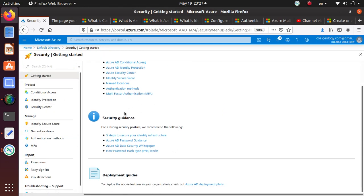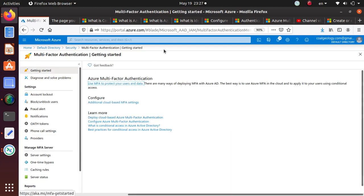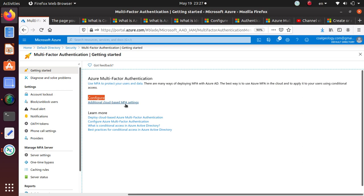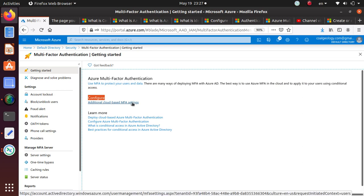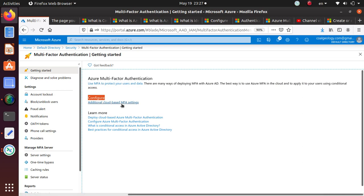You can go to the MFA section. The MFA will take you to this page where you have the configure additional cloud-based MFA setting.